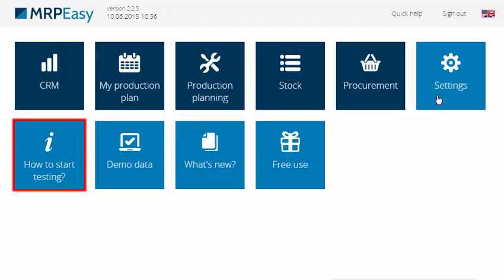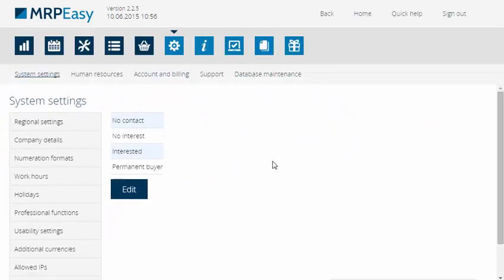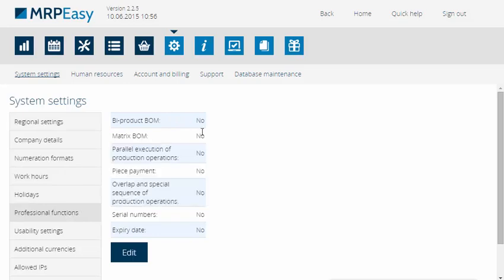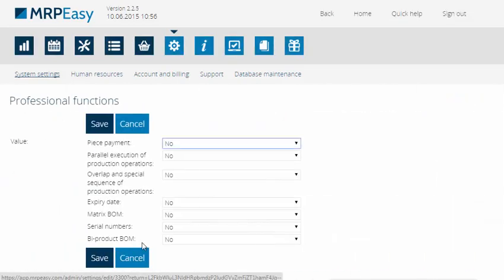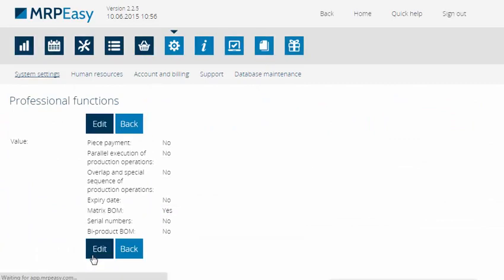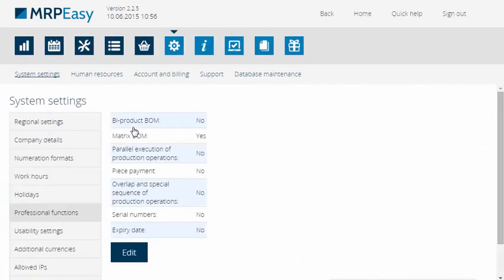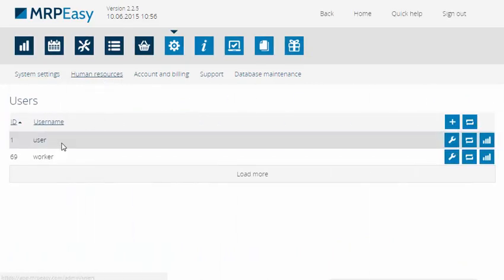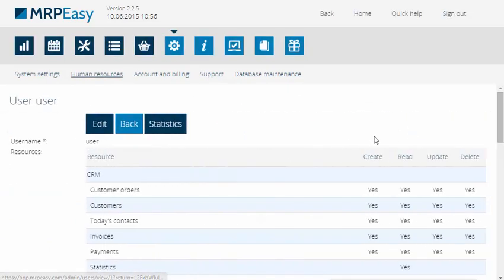Before the Matrix POM feature can be used, we have to make sure that under Settings, System Settings and Professional Functions, Matrix POM is set to Yes. And the user is allowed to work with parameters and relations.